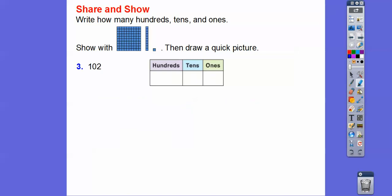How about one hundred two? So we're going to have one of these one hundred blocks. We're not going to have any tens blocks because there's zero of them, but we will have two of the ones blocks right there. So there's a hundred, two ones, and I left a little space because there were zero tens. Just draw a square and two little circles right there.